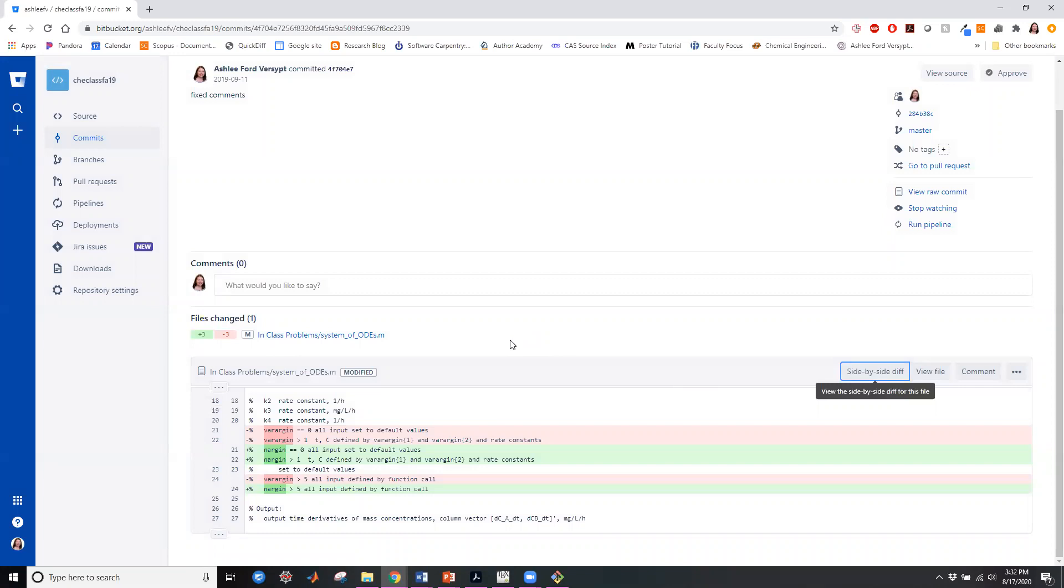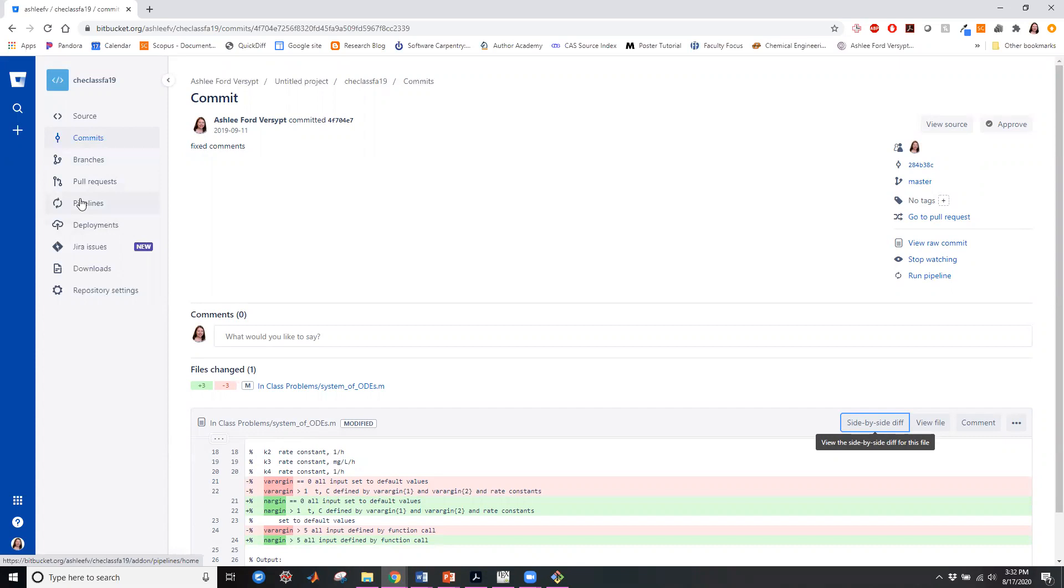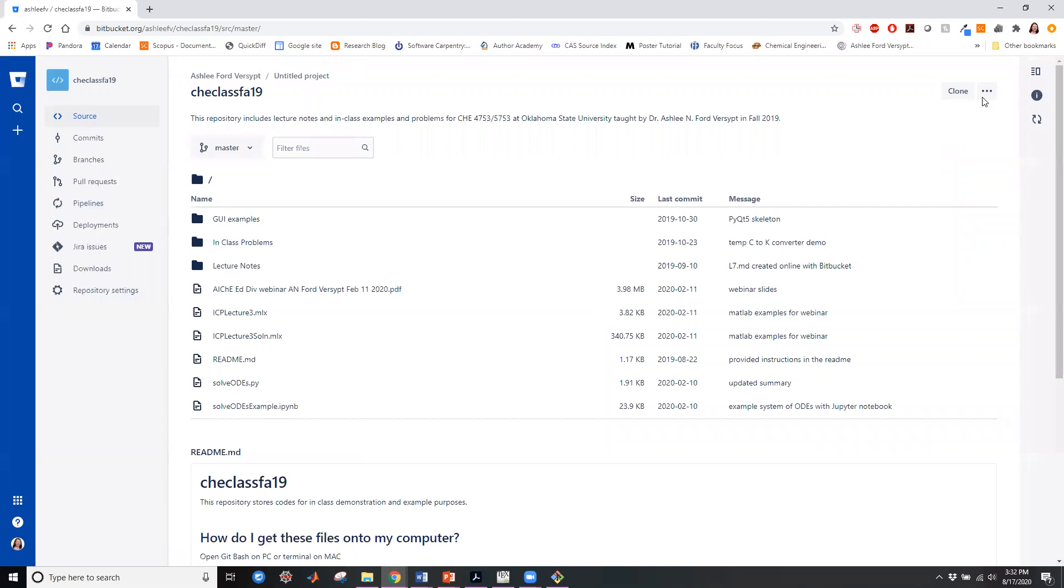I don't frequently use the branches, pull requests, pipelines, deployment, issues, downloads. So the source and the commit are the main features that I use regularly and for basic use those are appropriate.